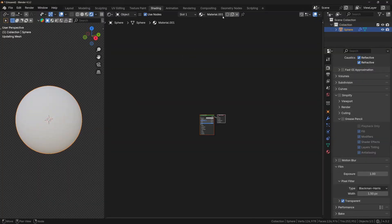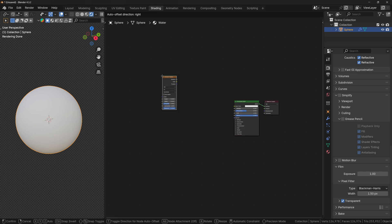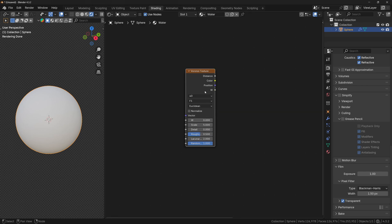Let's start by creating a new material and let's give it a name. Now let's add a Voronoi texture, set it to 4D, and change the type to Distance to Edge.